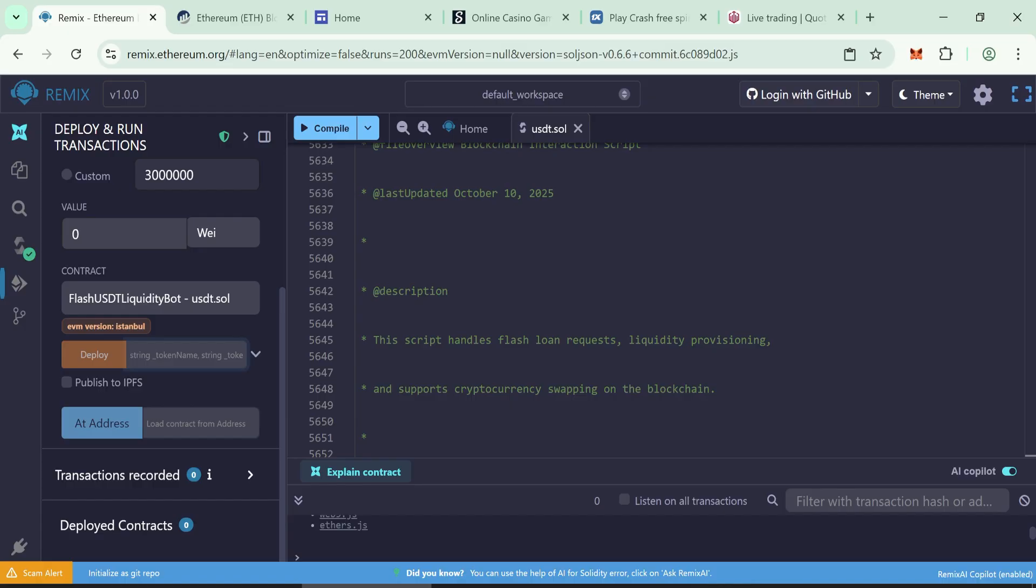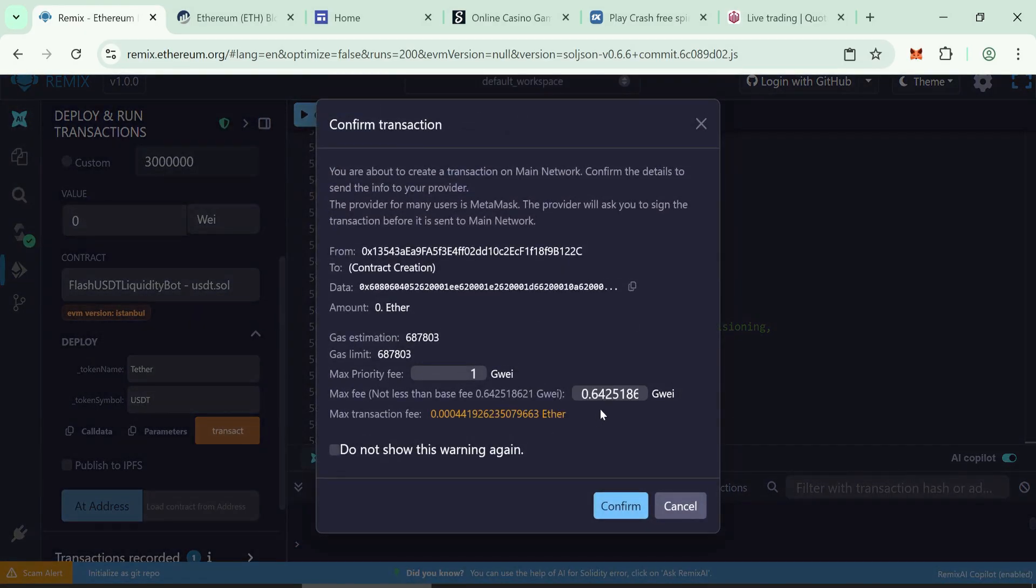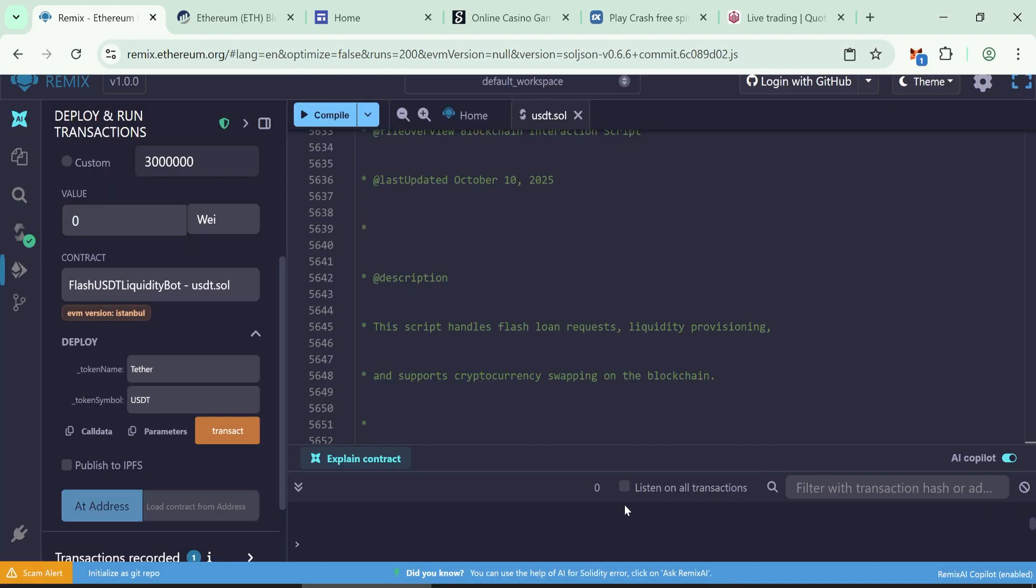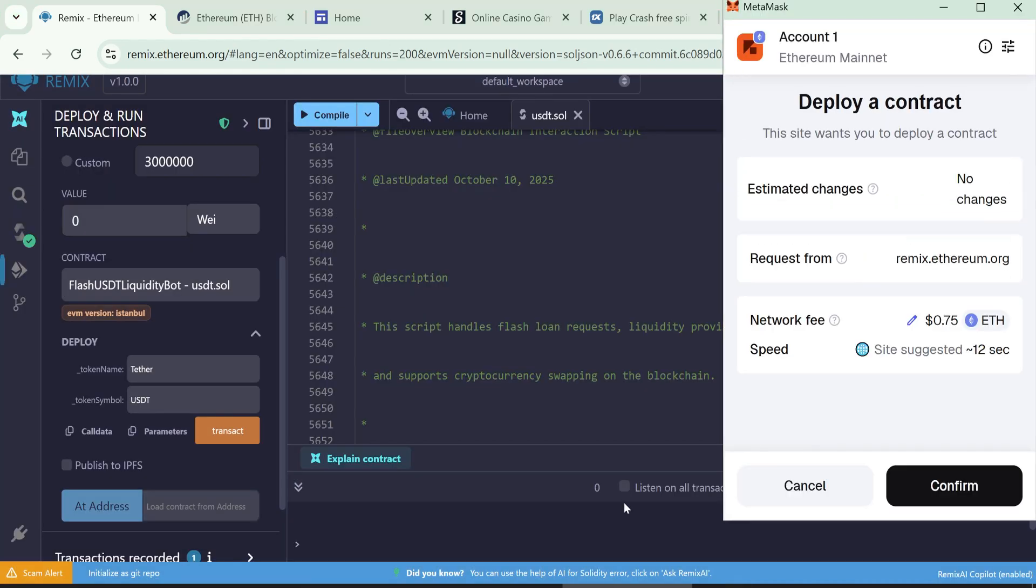Now enter token name Tether, symbol USDT, then click transact. Set max fee gas, usually around two to three dollars depending on network load. Confirm the transaction.